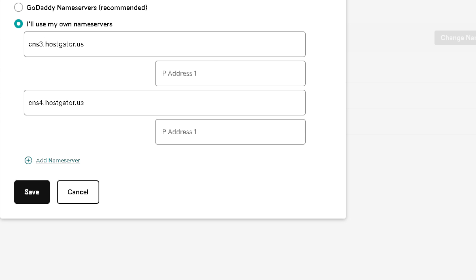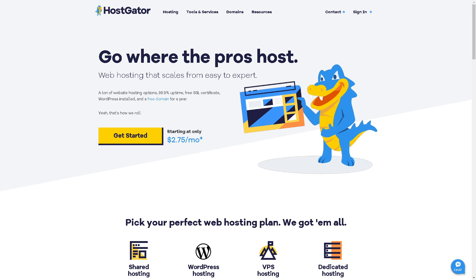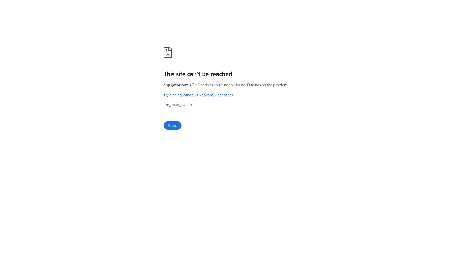Once the domain is set up, all you're gonna do is give time for changes to apply. It may take up to 24 to 48 hours for that to happen because the DNS settings need to propagate throughout the internet.